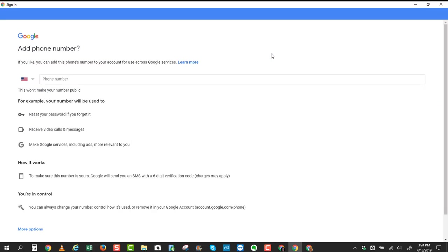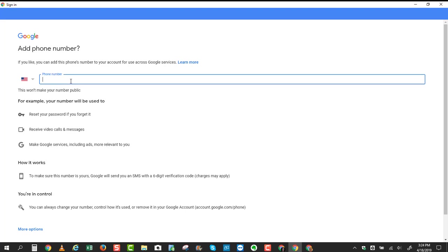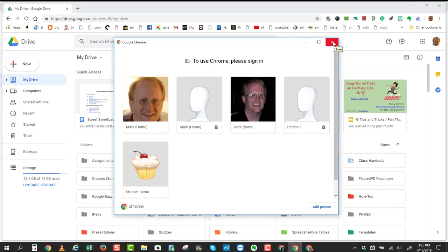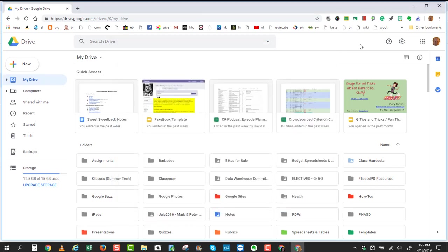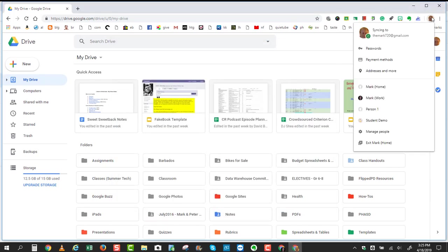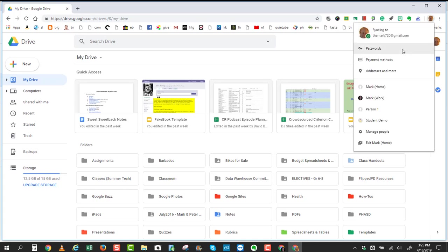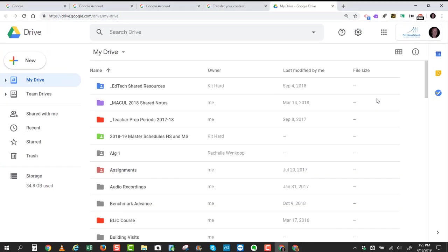I'll expand this window so that you can see the options. You will need a phone number, and then click Yes, I'm in. So once you've finished these steps and gone through the process of creating a new account, then you can toggle back and forth between your accounts right up here. You'll see that this is my home account, and this is my work account.